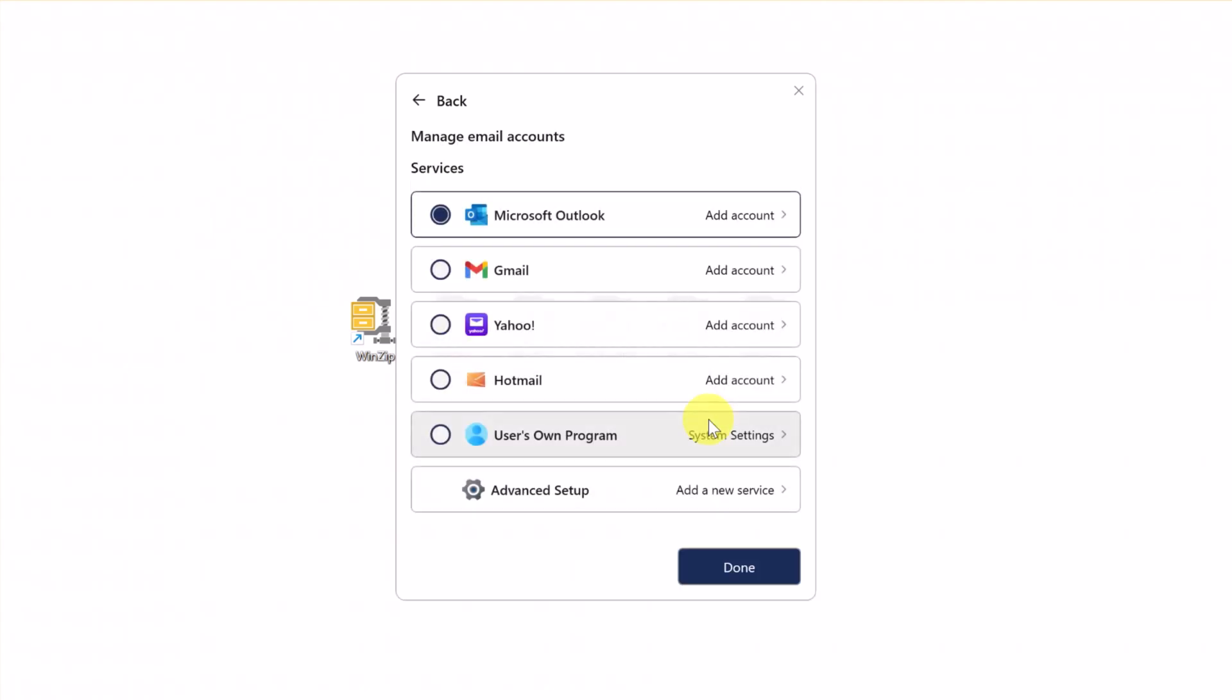When using SafeShare for the first time, you'll need to connect an email account. You can choose Outlook, Gmail, Yahoo, Hotmail, or Other. In this example, we'll choose Gmail.